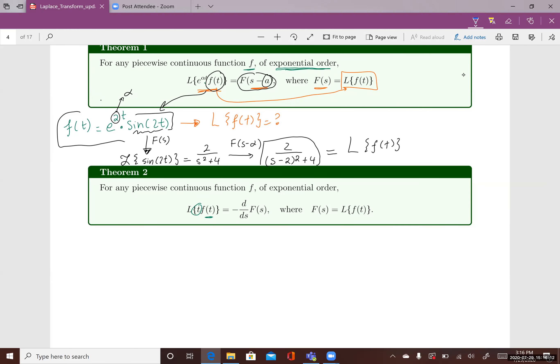The second theorem says: for any piecewise continuous function f of exponential order, the Laplace Transform of t times f(t) equals the negative derivative of big F(s) with respect to s, where F(s) is the Laplace Transform of f(t). So the negative derivative of F(s) gives the Laplace Transform of t·f(t).